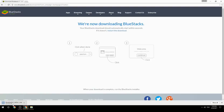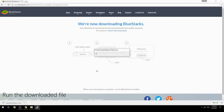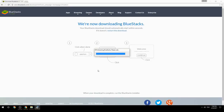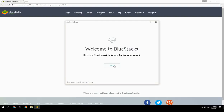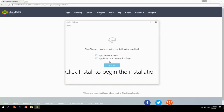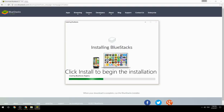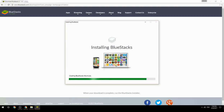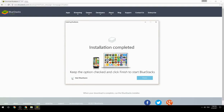Run the downloaded file. Choose the location to install, then click Install to begin the installation. Once complete, keep the option checked and click Finish to start BlueStacks.